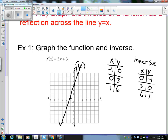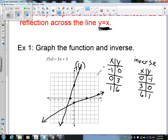We'll plot those points: 0 comma negative 1, 3 comma 0, and 6 comma 1. This is the graph of the inverse. In the learning target, it says it reflects across the line y equals x. That line runs through the origin, and whenever x equals a number, y equals the same number — this diagonal. The function f of x and the inverse are reflections across this line.